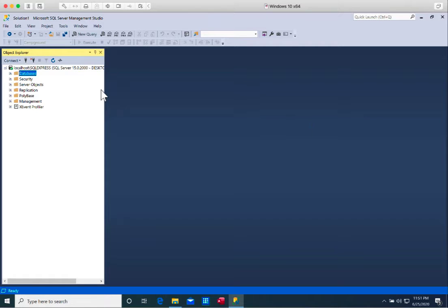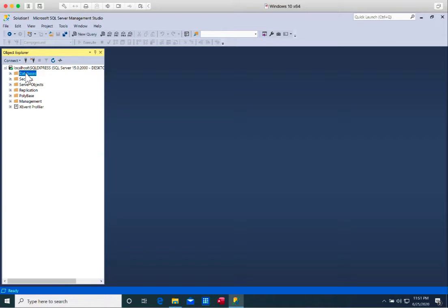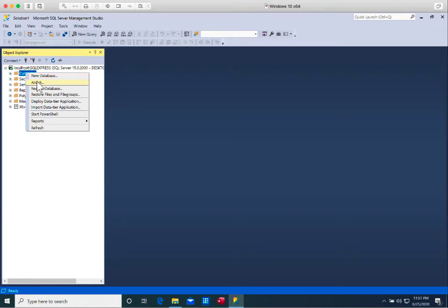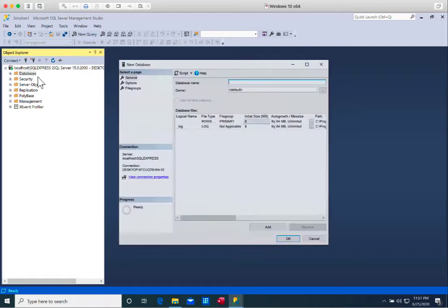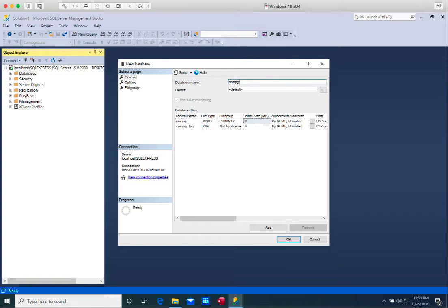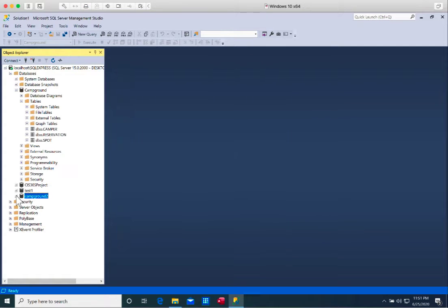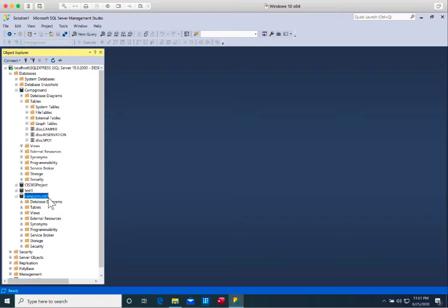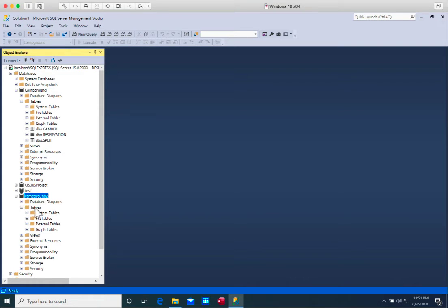First of all, I'm going to create a new database as an example using SQL statements. In the Management Studio, I click on databases and right-click new database. I'll give it a name: campground2. This campground2 is an empty database — it doesn't have any tables yet.